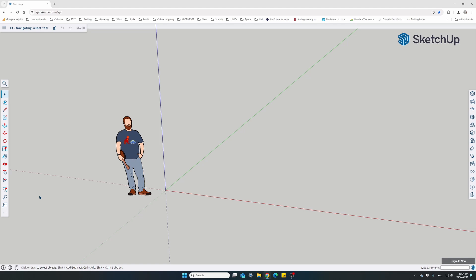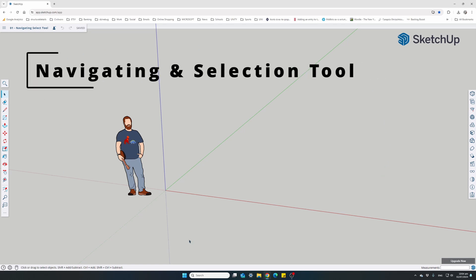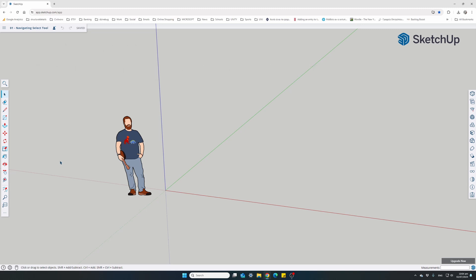Welcome back everyone! First we need to familiarize ourselves with the SketchUp interface, then we'll find out how to navigate through our model and use the select tool.